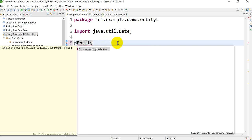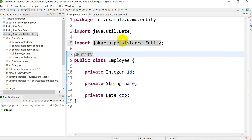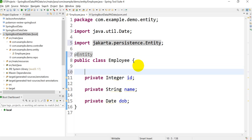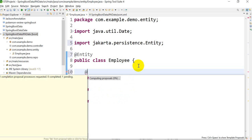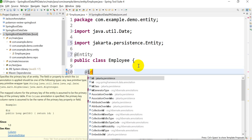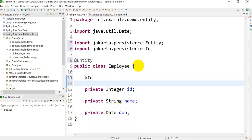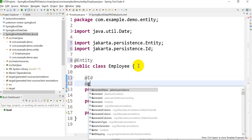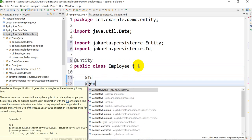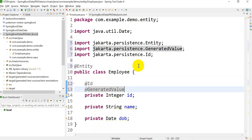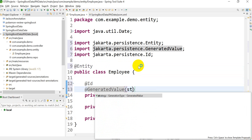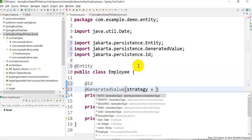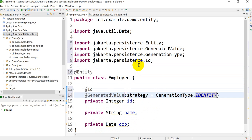Press Ctrl+Shift+O for importing — it imported jakarta.persistence.Entity. Now I want to take the ID as a primary key, so add the @Id annotation from Jakarta Persistence. Then I want it to be auto-generated, so add @GeneratedValue with strategy as IDENTITY since we are using MySQL.